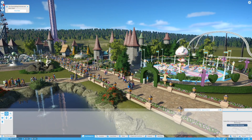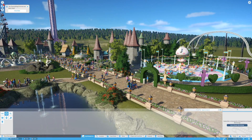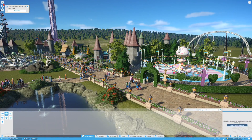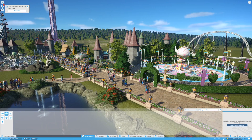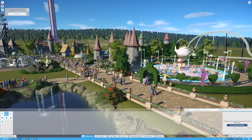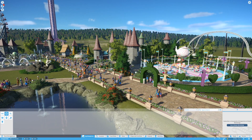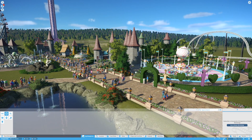Heyo! Not everyone wants to build their own custom coasters or custom scenery. That's what blueprints are for in Planet Coaster.